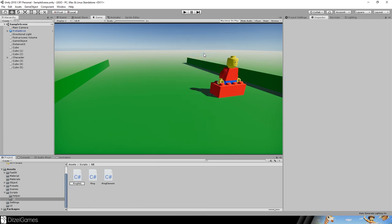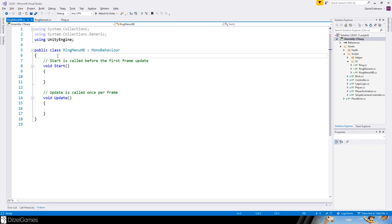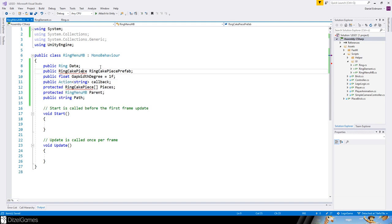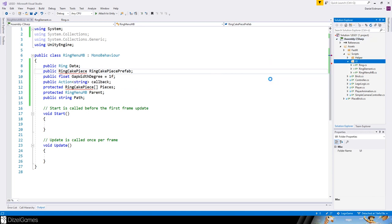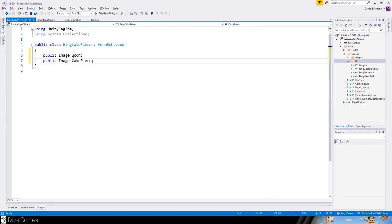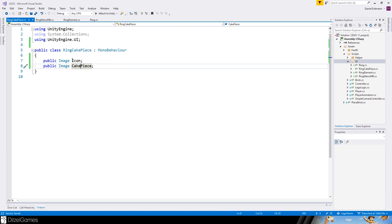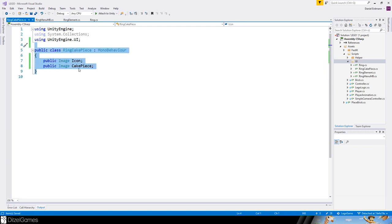Now let's add the logic. We have a C# script called RingMenu as a MonoBehaviour. Let's add some properties. We need to define RingCakePiece — that's something we'll define shortly. Let's add an icon and an image, making sure to use Unity Engine UI.